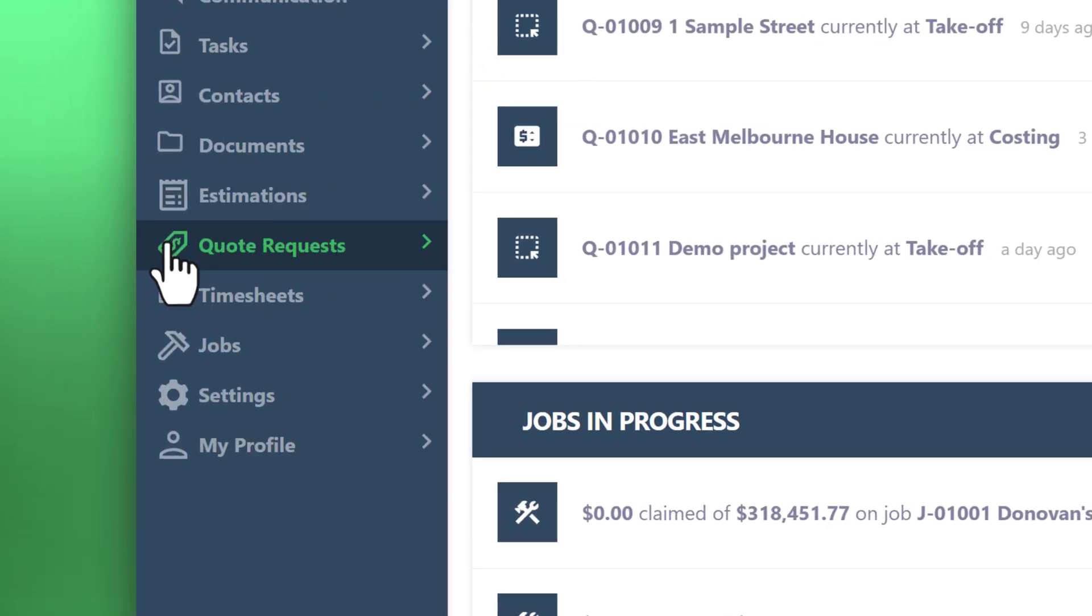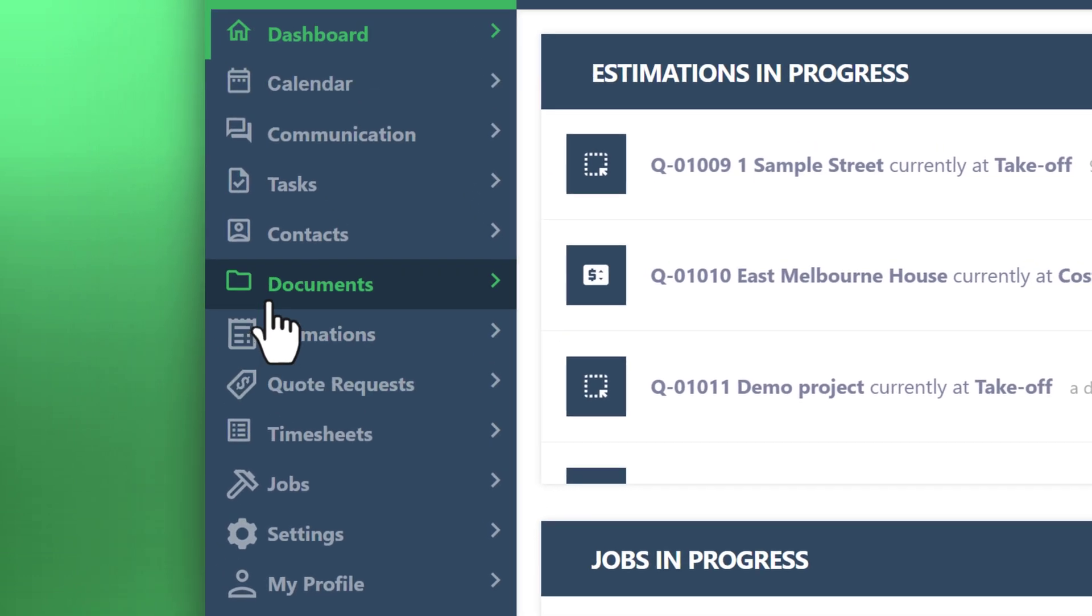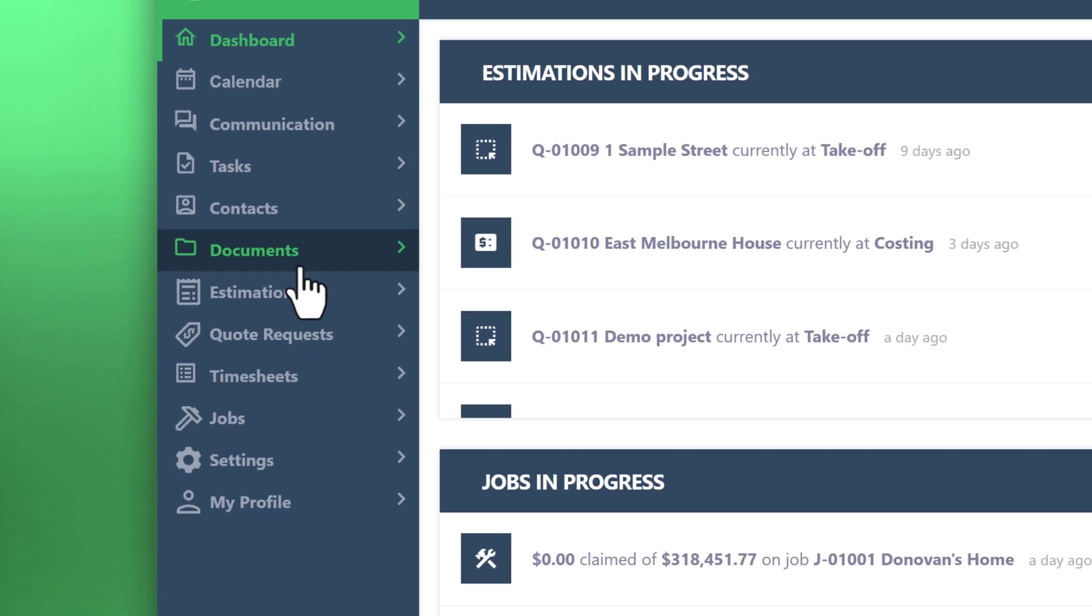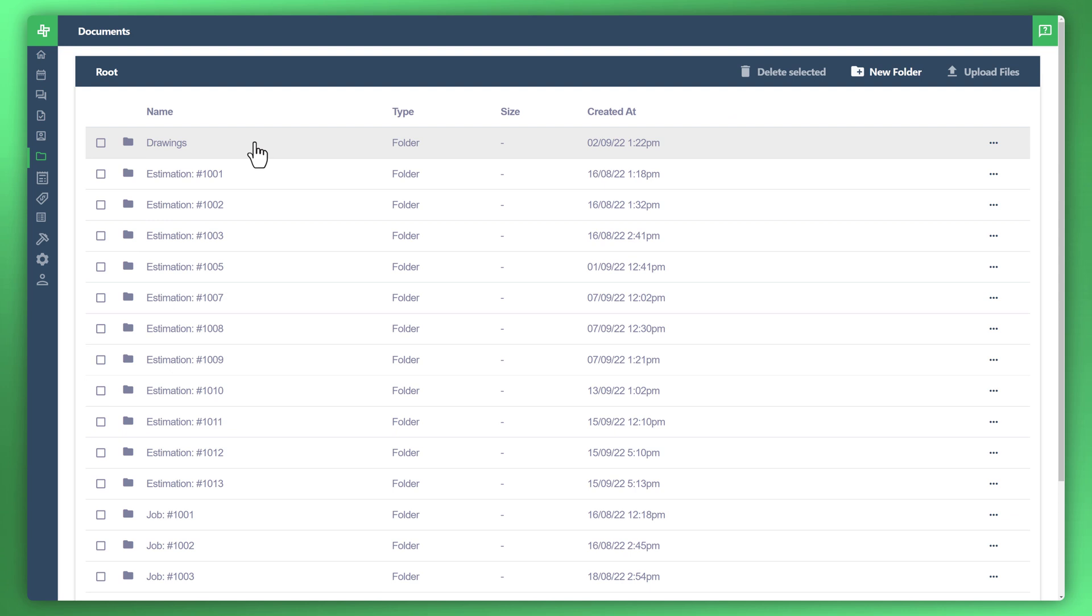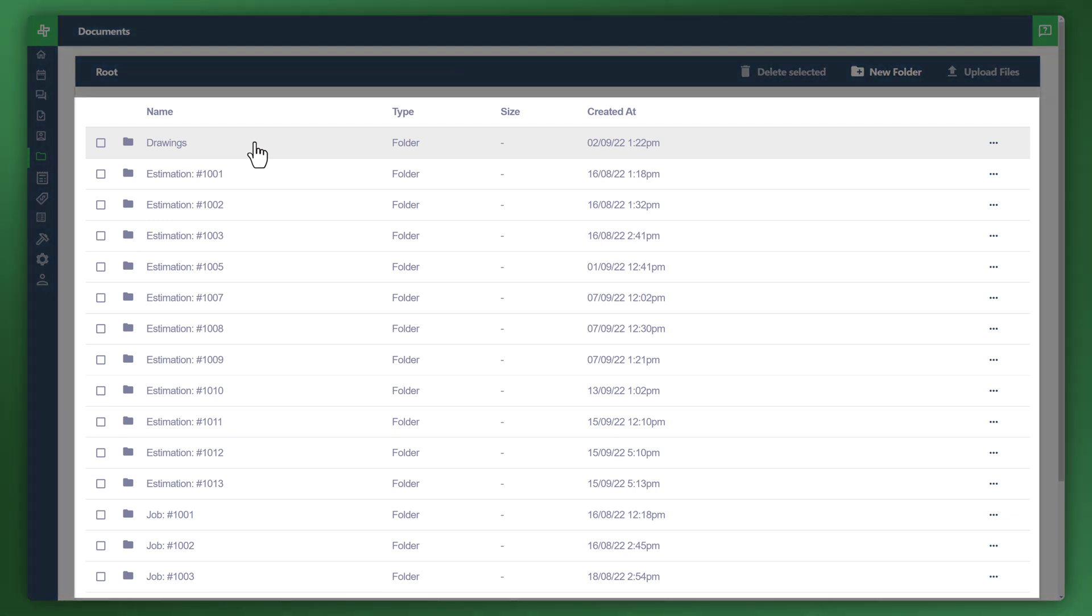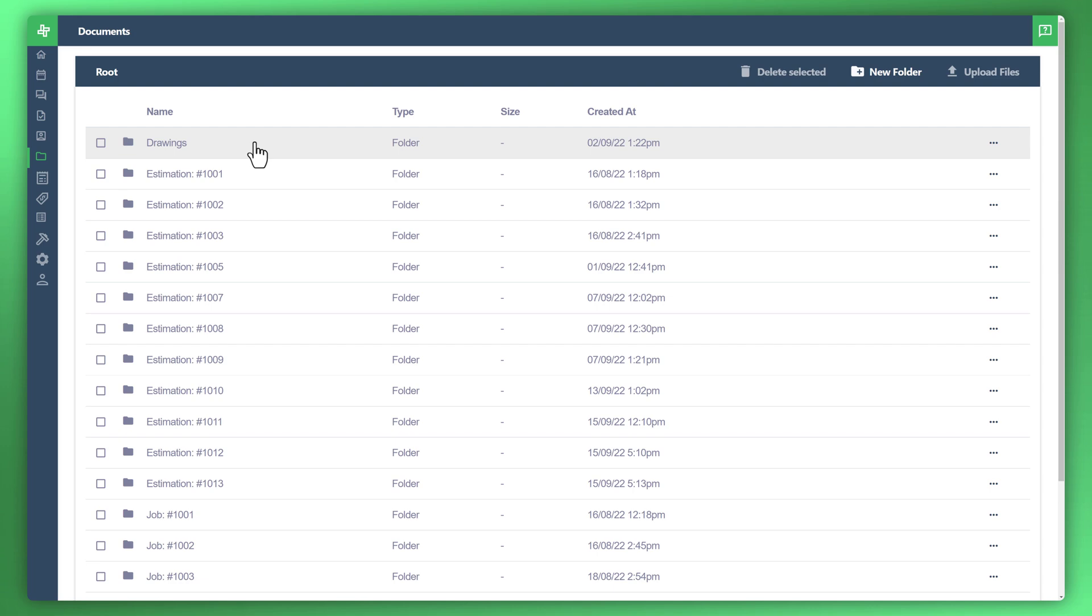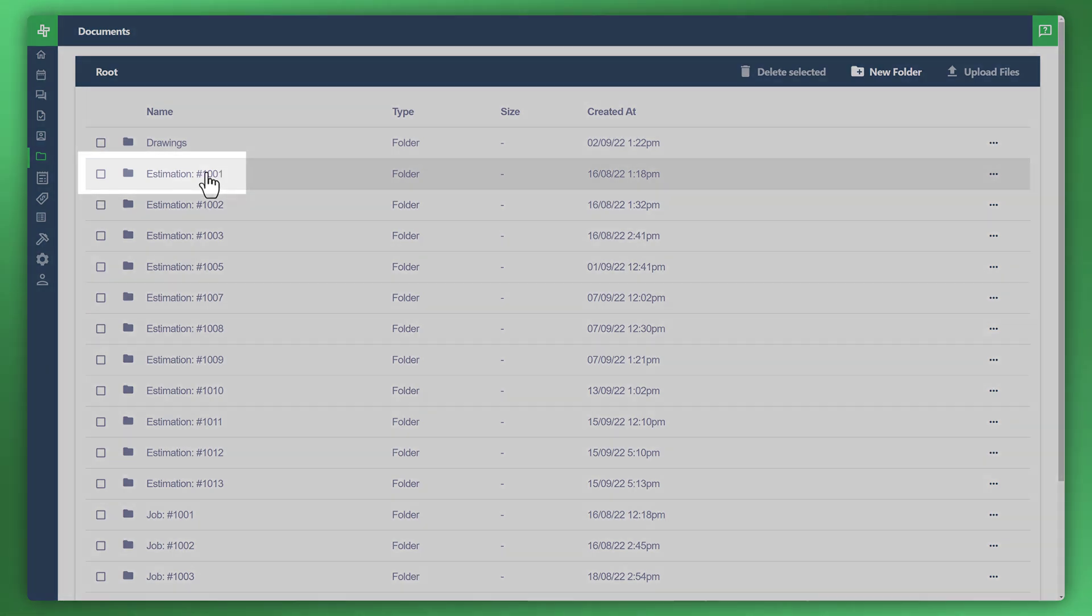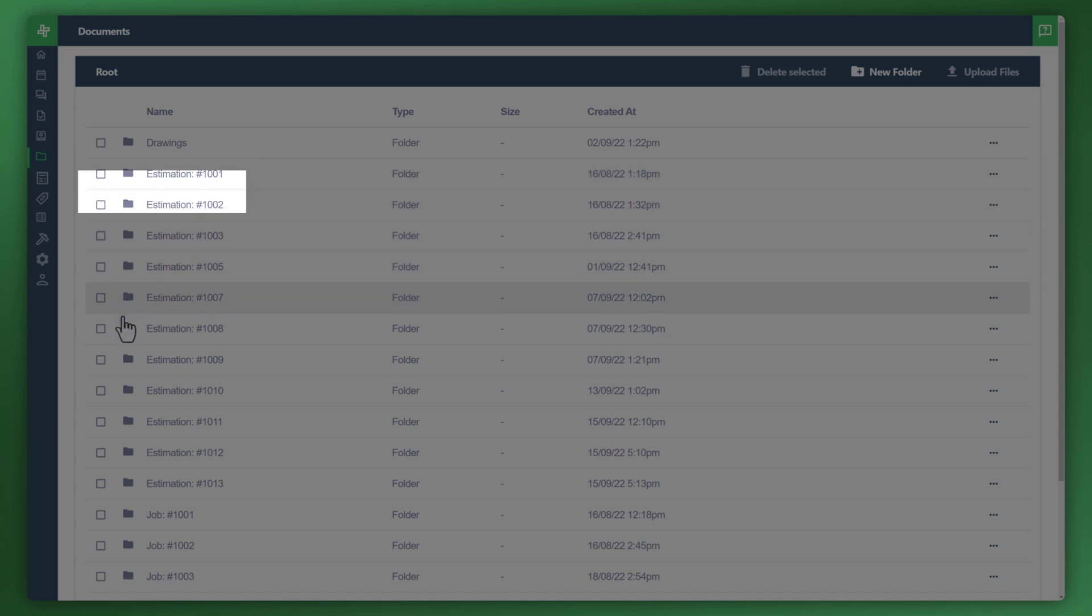First thing we'll do is go to the menu on the left and click on documents. From here you can see all documents created within WonderBuild in one area. One thing to note is that every time you create a file within estimations it creates a folder here. As with the jobs, you can see the reference numbers there as well.